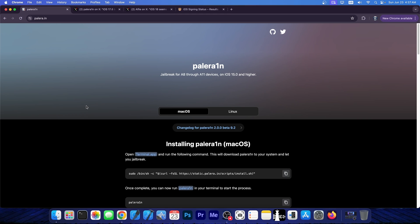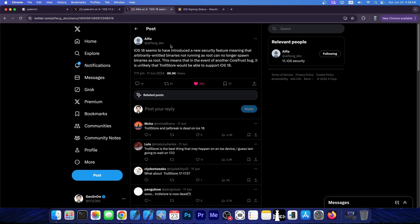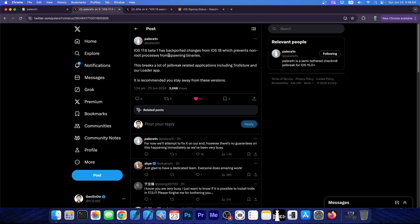Palera1n itself requires a lot of root processes in order to bootstrap and do the jailbreak procedure, but it's not the only jailbreak that requires that kind of stuff. A lot of jailbreaks work the same way, so anything would basically be broken at this point on iOS 18 beta, but now also on 17.6 beta 1, so it's a good idea to stay on iOS 17.5.1 or lower.